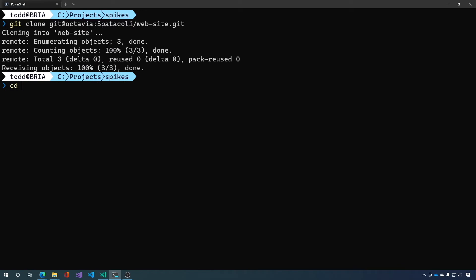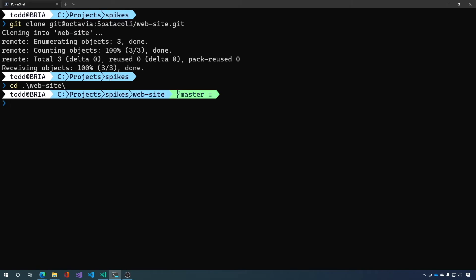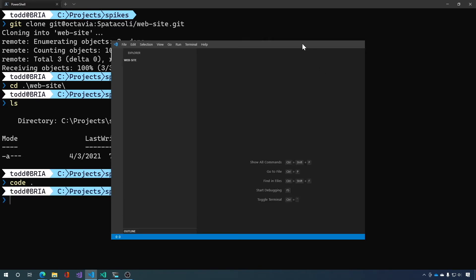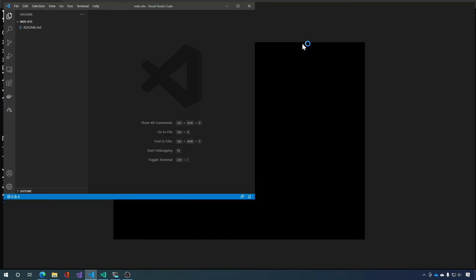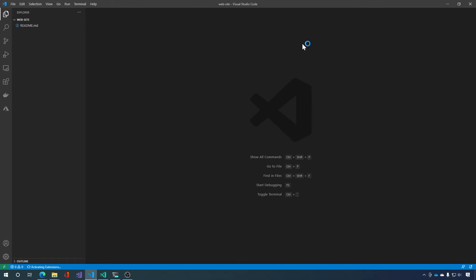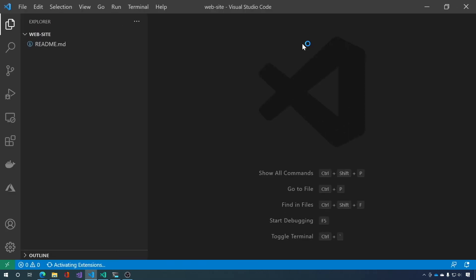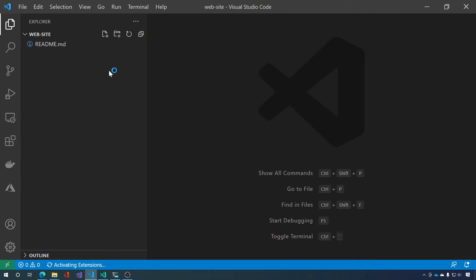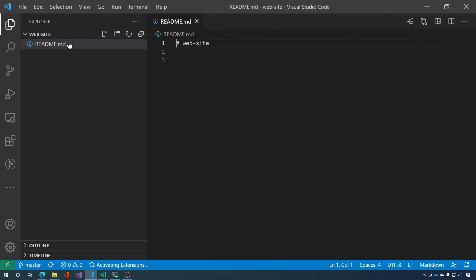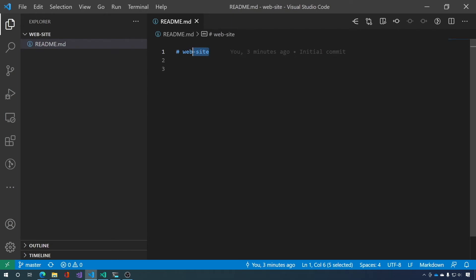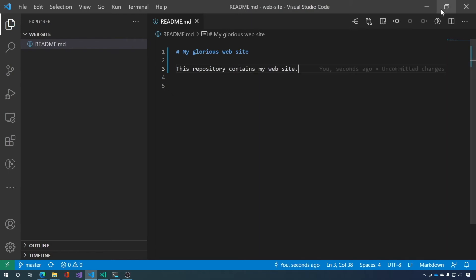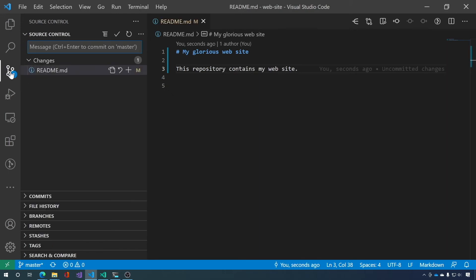And then we can CD into website. And there it is. There's our readme file. Let's go ahead and make a change to it. We'll open up code. And I'll make it bigger so that we can see what we're doing. Oops, that's too big. Back it off a few steps. Open up the readme. And you can see that the readme just has website. Let's go ahead and change that. My glorious website. Okay. We'll make a change. And then we can push it up.